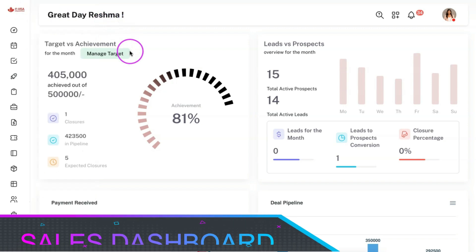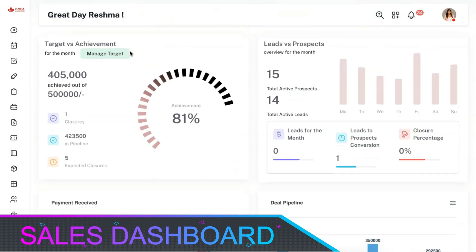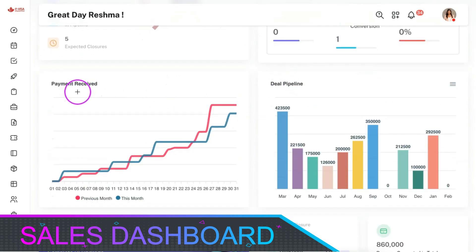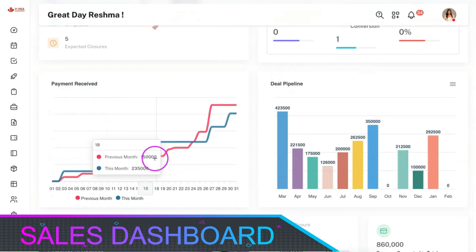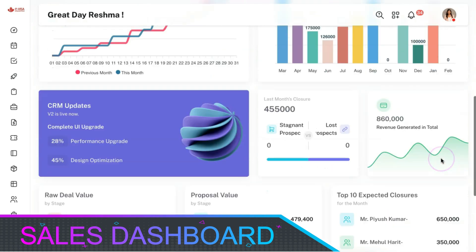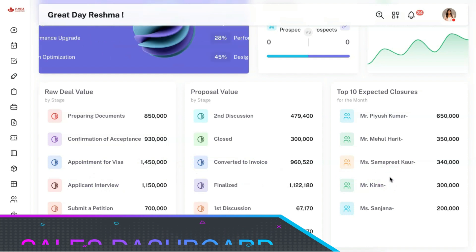We have provided you with a default sales dashboard from which you can get an overview of the entire sales and business-related activities. You can manage your team's target versus achievement, leads versus prospects' growth, the payment received for this month versus last month, and deal pipeline for the upcoming year on a monthly segregation basis. You can also see the top deal values, the top proposals, as well as top expected closures from the sales dashboard.